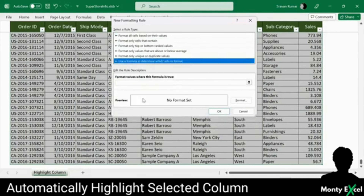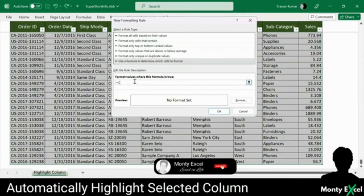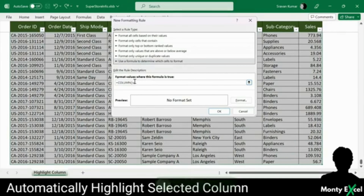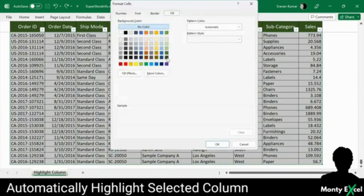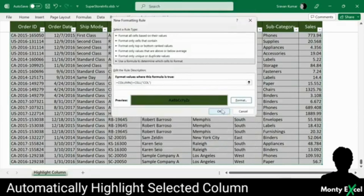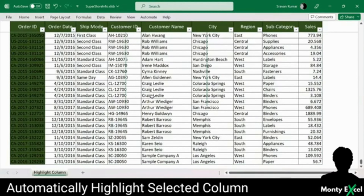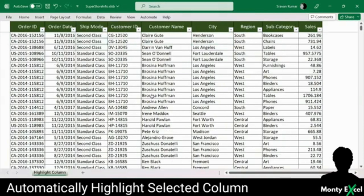So we'll use the last option: use a formula to determine which cells to be formatted. The formula starts with COLUMN() — which has no parameter — equals CELL(), and within double quotes say "col". Click on Format, select the desired color, say OK, and say OK. Now you can see that the column is highlighted, but whenever I'm trying to change to a different column, it is not working. The reason is the action we are doing on the spreadsheet is not being recognized — there's no trigger happening.